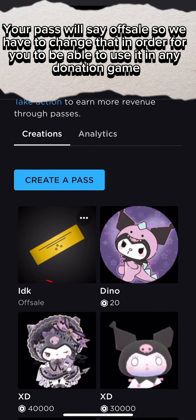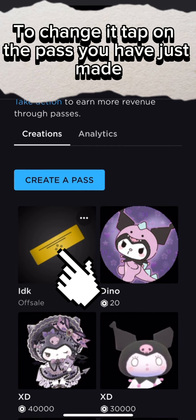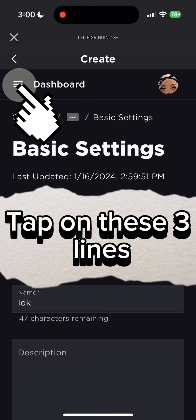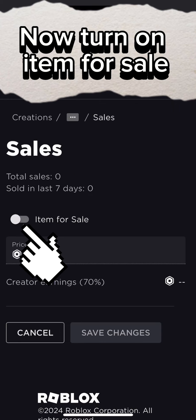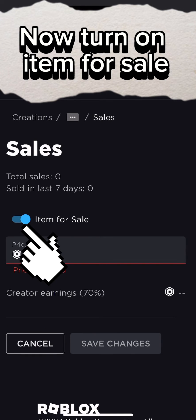Your pass will say Offsell, so we have to change that in order for you to be able to use it in any donation game. To change it, tap on the pass you have just made, tap on these three lines, then tap on Sales. Now turn on Item for Sale.